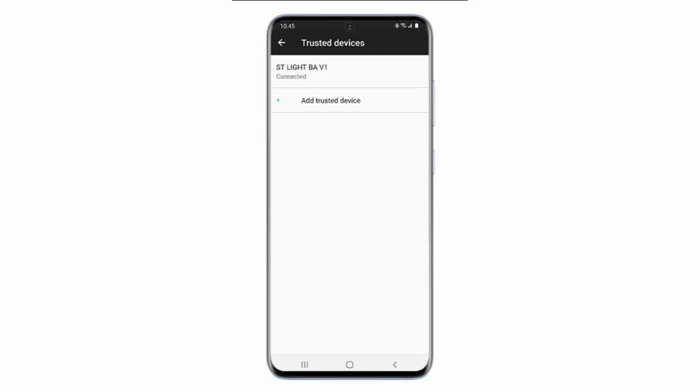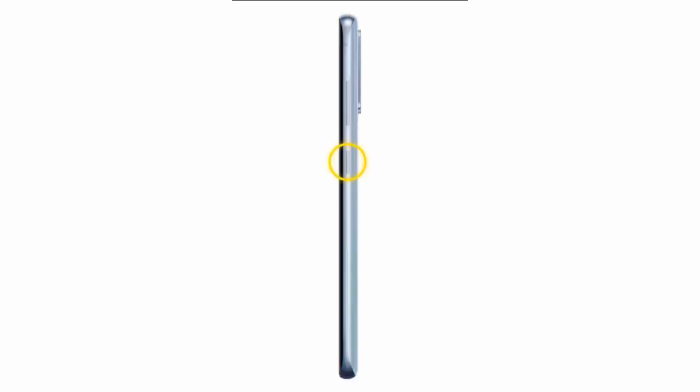After that, your phone will remain unlocked for as long as it's connected to this device. If you want to manually lock the phone, press the Lock key. Then press the Lock key again.